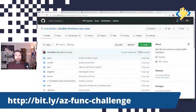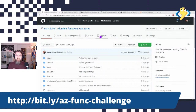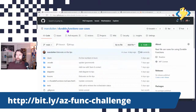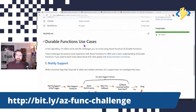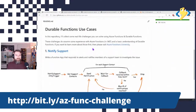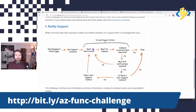If you go to this link — azfunk challenge — you will end up on this page. In this case, it's specific to durable functions. I created the Git repo, durable functions use cases, and right now it contains only one use case: the notify support use case.